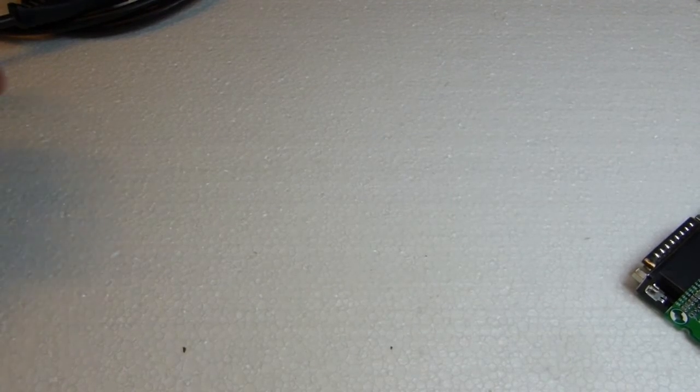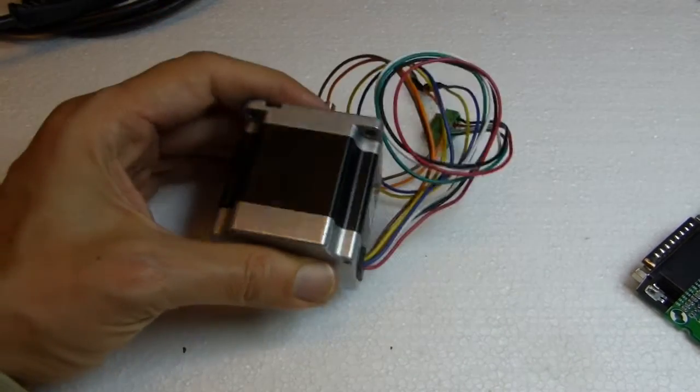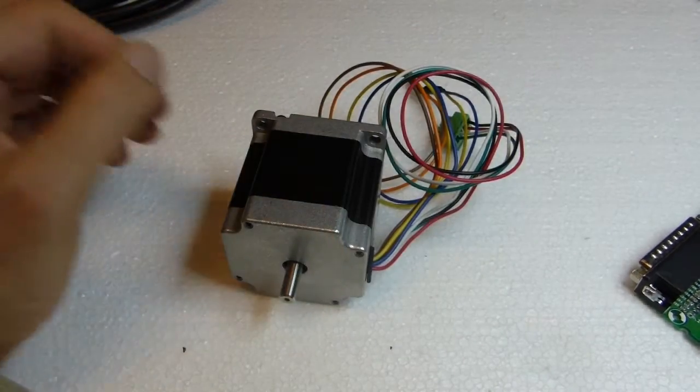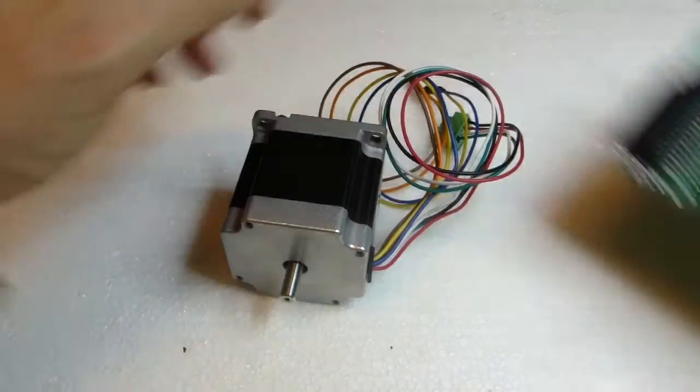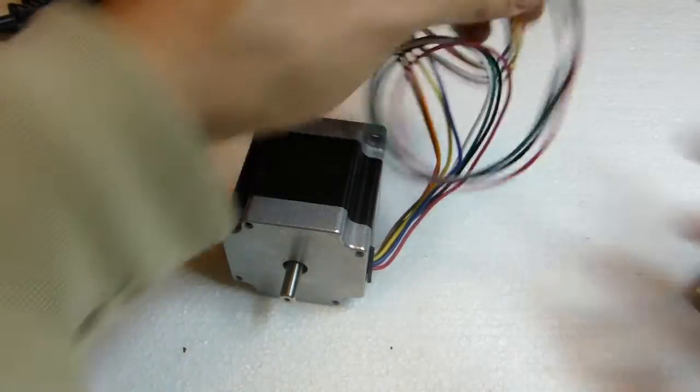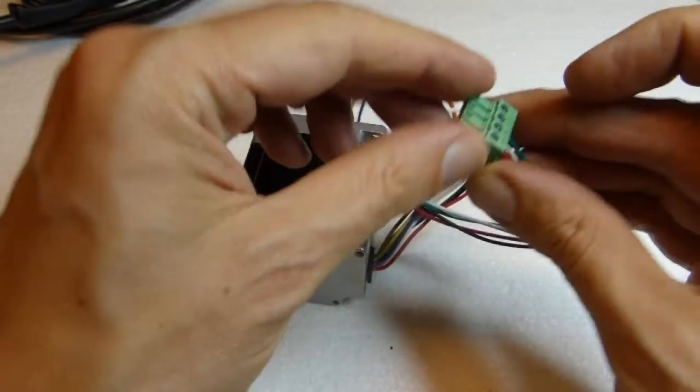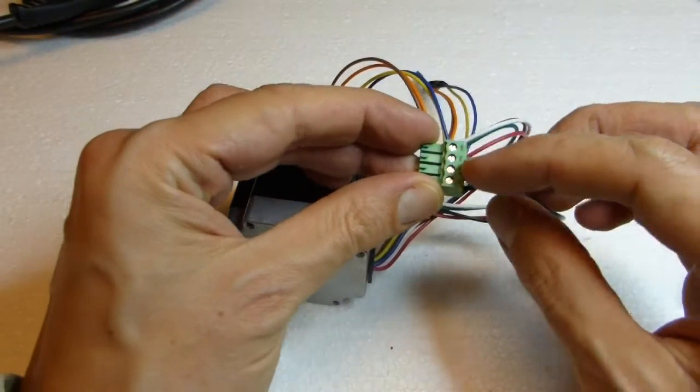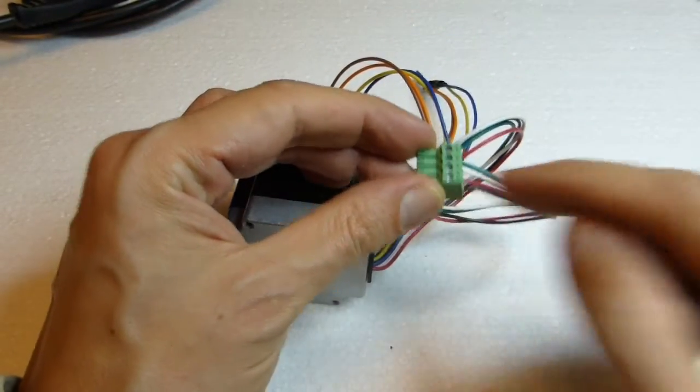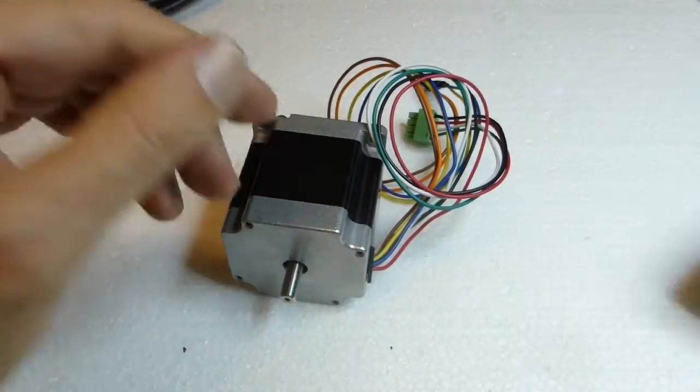In this video we show how to connect a stepper motor that is already wired up to a screw terminal. For this we have another tutorial.